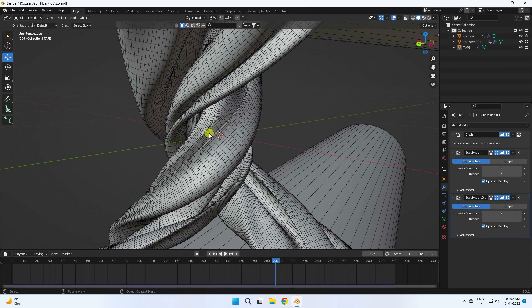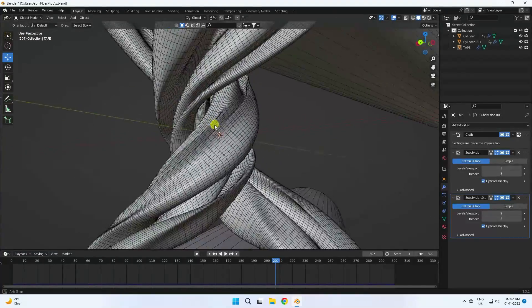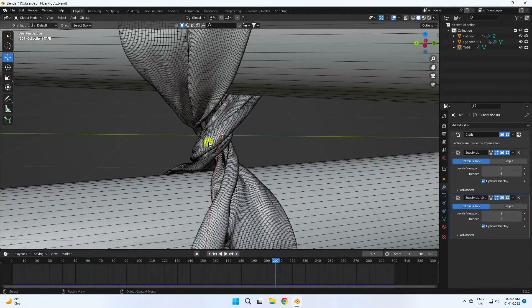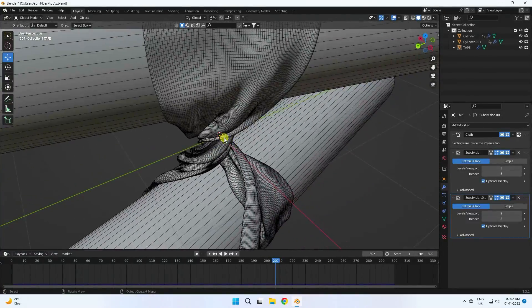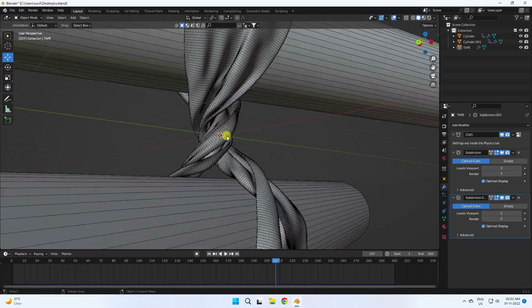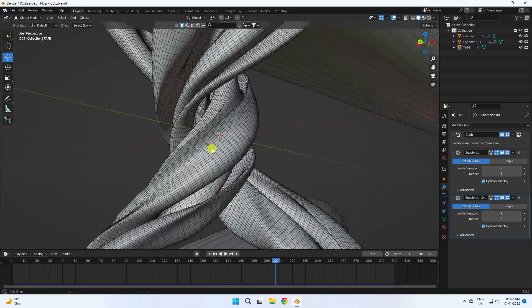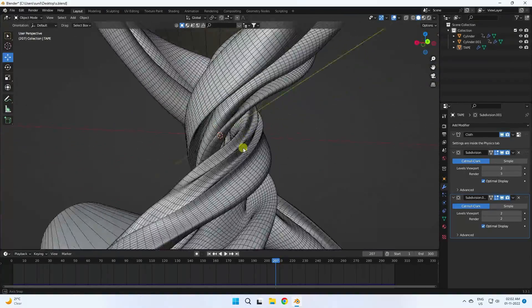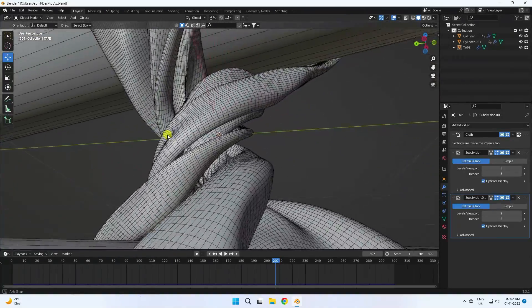That's my really cool tape and beautiful cloth simulation. That's it — my final tutorial is finished.